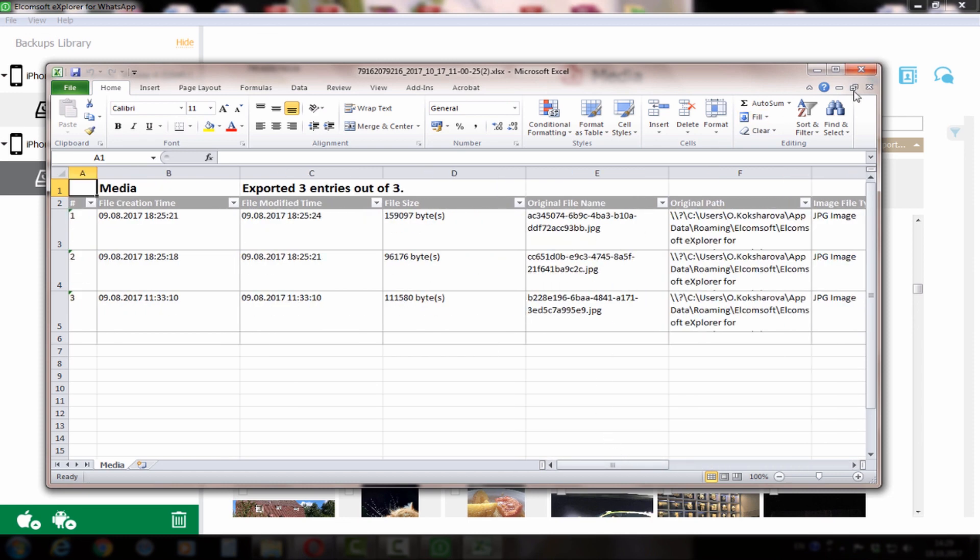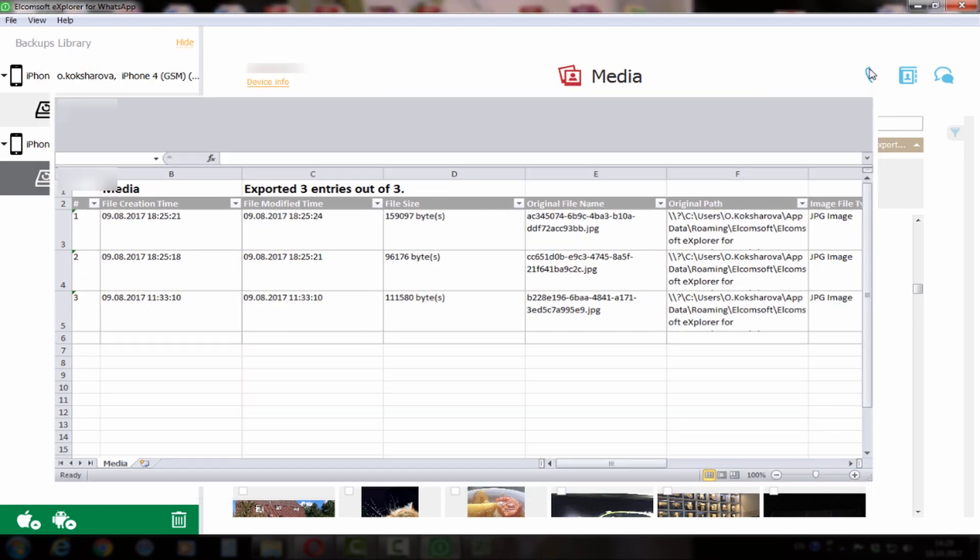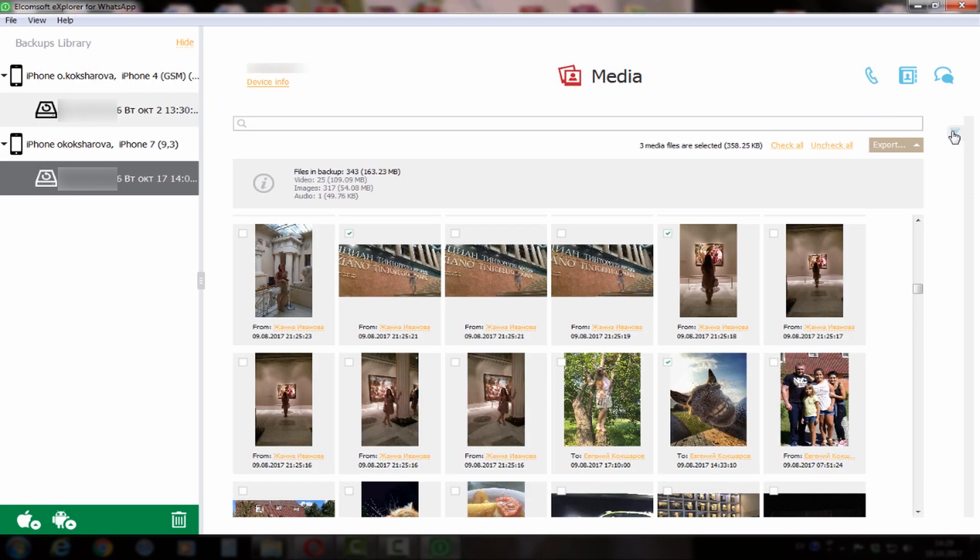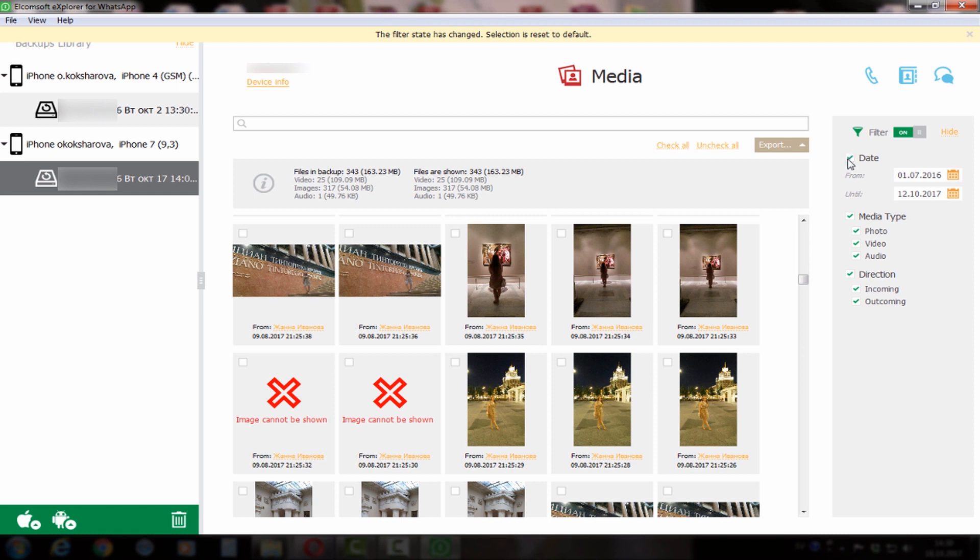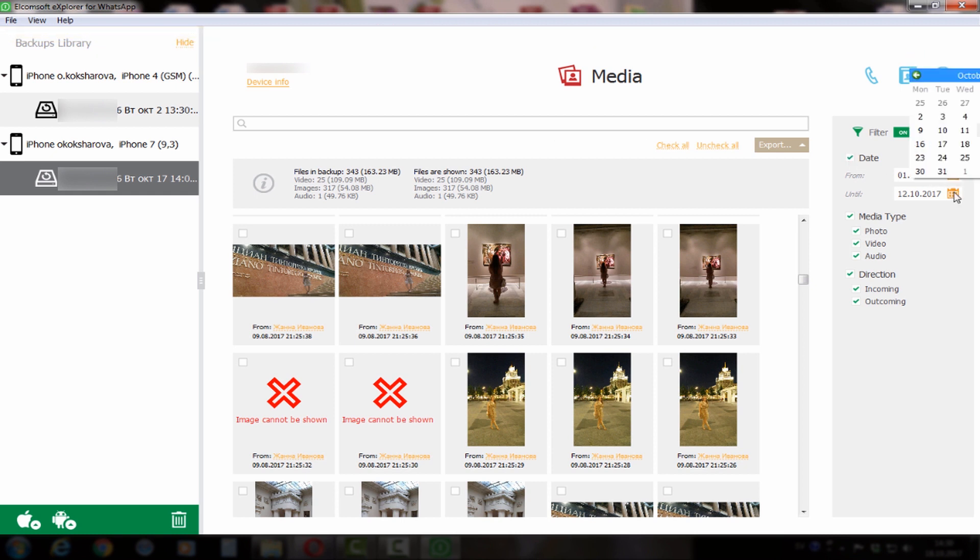You can also filter media files by date or by kind of data. You can filter incoming or outgoing data and split them into video files or just pictures as you like.